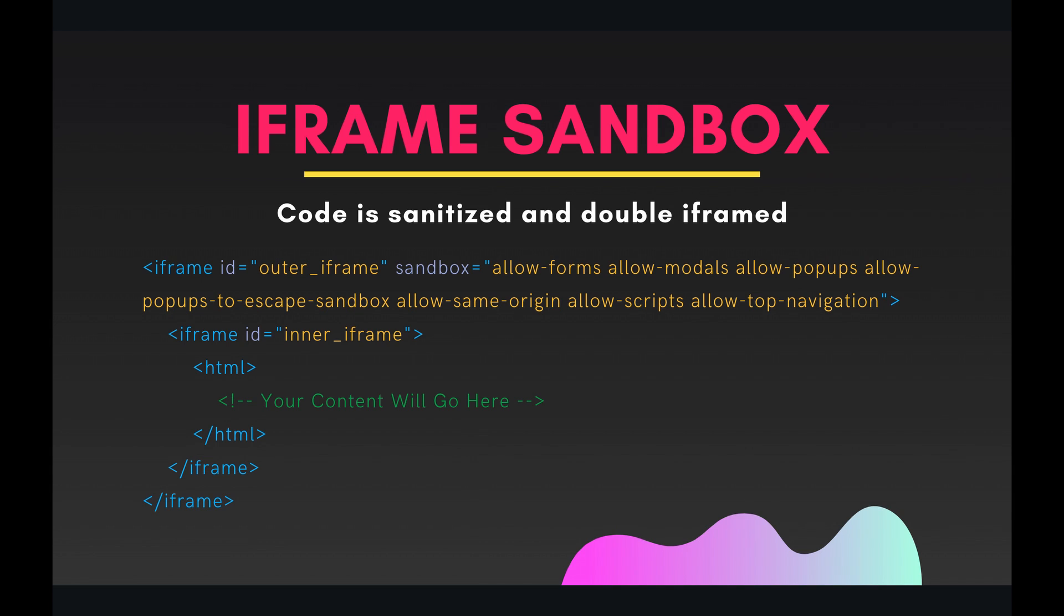All right, so before we continue, I just need to clarify one thing. The HTML that you write in a file, once you send it through HTML service, it's going to be sanitized through a sanitization called Kaha, and it's also going to be double iframed. This is just security protocol, security measures. Google does not want you writing any code that could be malicious and then serving it through their own product like Apps Script. They just don't want any of that dirt on their hands.